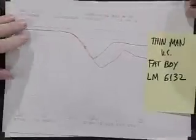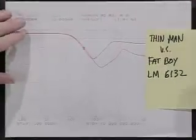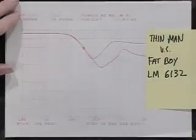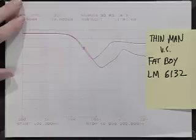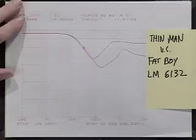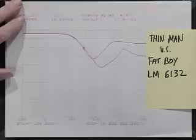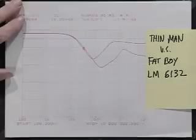Here's another example we did with the LM6132 between those two circuits. Again, you see an improvement of about half a decade, approximately, in terms of filter bandwidth.